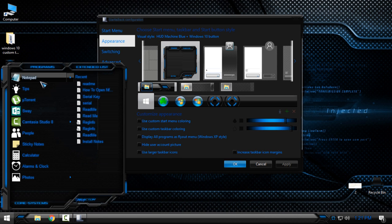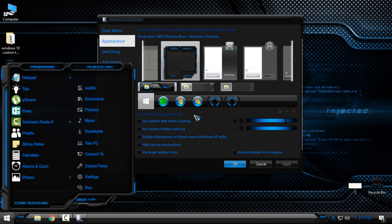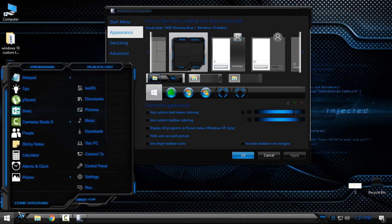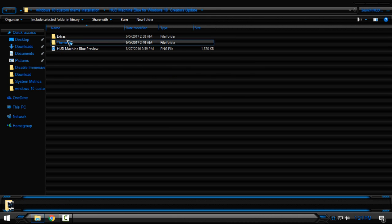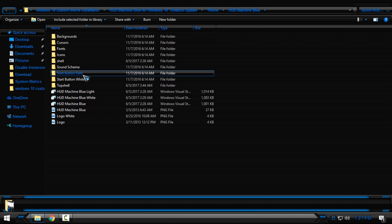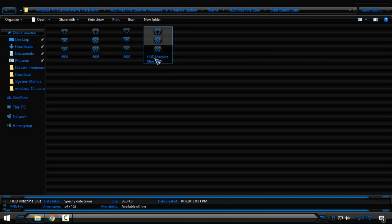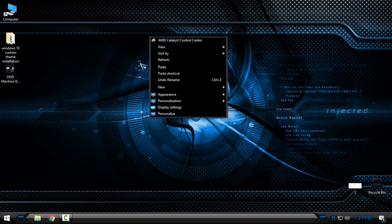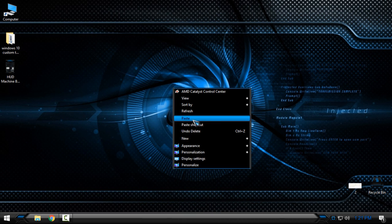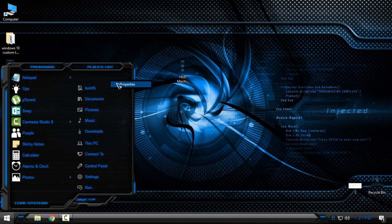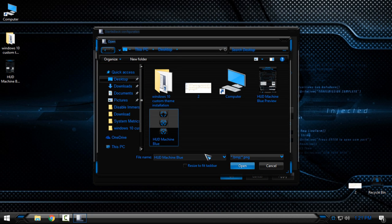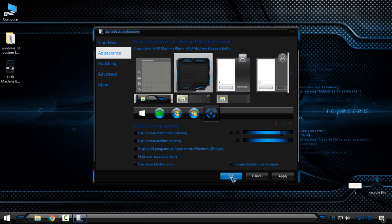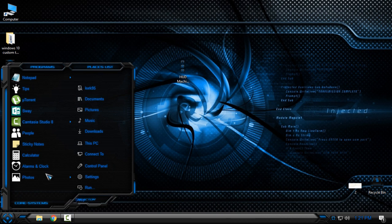Now I have a custom Start menu and custom taskbar from the HUD Machine theme. To change the start button, go to Windows 10 HUD Machine Blue, go to the Theme folder, then HUD Machine Blue, then Start Button. You have dark or white options — I will choose dark. Copy the HUD Machine Blue start orb, paste it in the correct location, then go to Properties, Appearance, click the green plus, choose your HUD Machine Blue start orb file, select it, and click OK. That's it — you have done all the work.